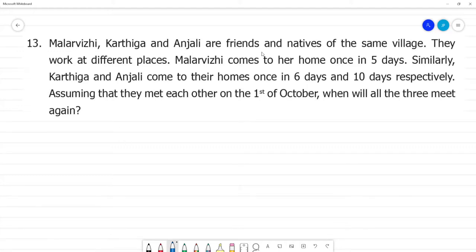Malarvili, Karthika, and Anjali are friends and natives of the same village. They work at different places, so wherever they go, they return to the same village.